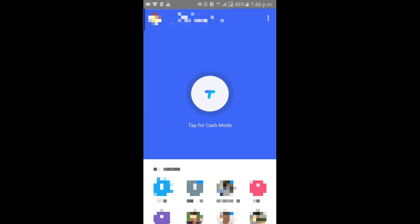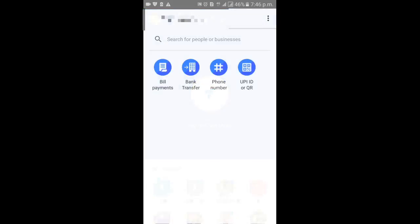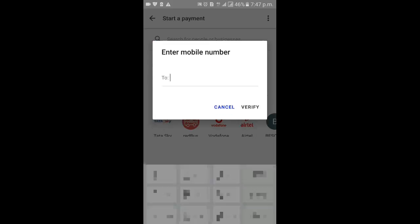If you want to transfer, enter your phone number. You can type your phone number. If you need a bank account,